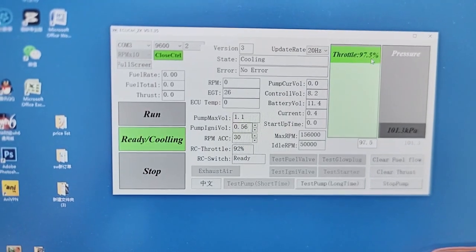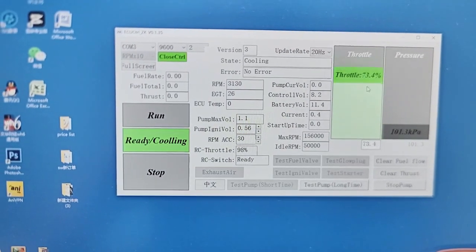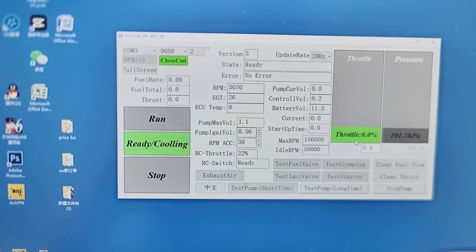When running, we can use the throttle control to change the RPM.